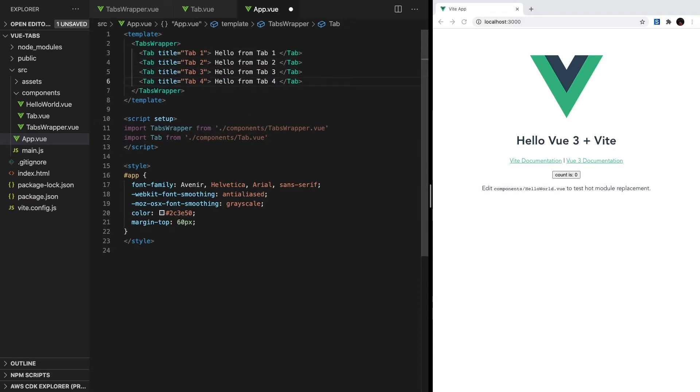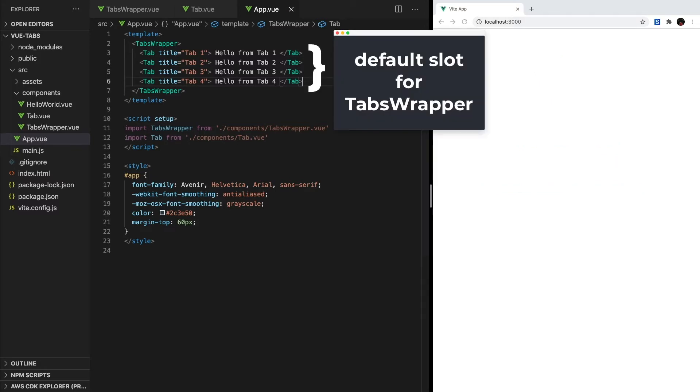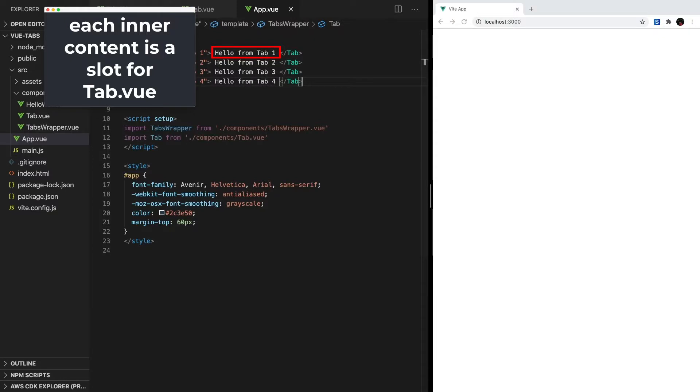In the code that we just wrote, we already used view slots many times. This entire chunk of code is passed as a slot to tabs-wrapper.vue. And then for each tab, these parts of text are passed as slots. Slots allow us to write components that can take a wide variety of content.